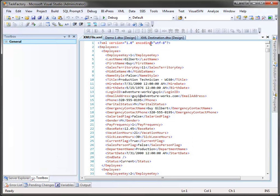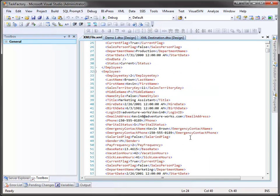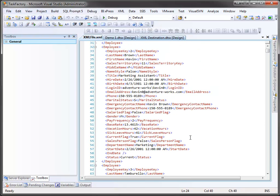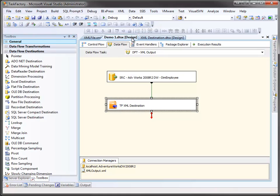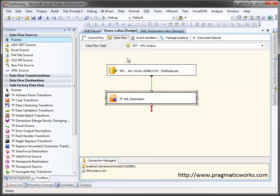Here's our XML output. It's nicely formatted, with all the information we could ever want. That was it. That's all it took to create an XML file from a particular data source. Quick and easy. Painless. To learn more about the XML destination or any of the other TaskFactory components, please visit us at PragmaticWorks.com.